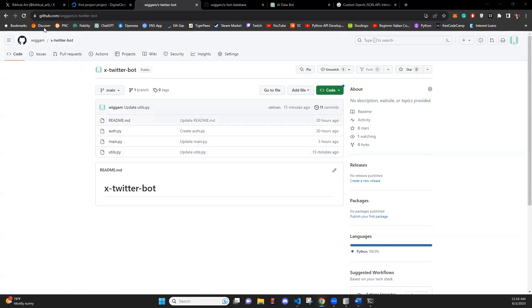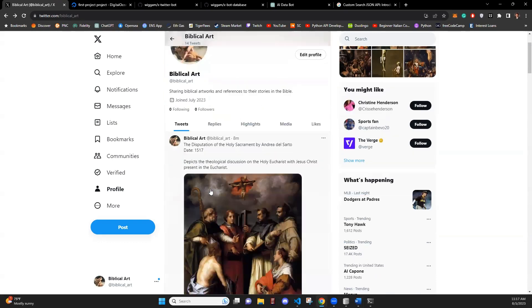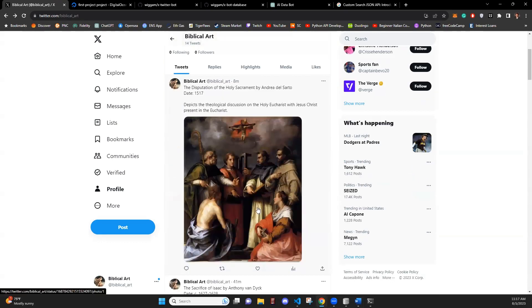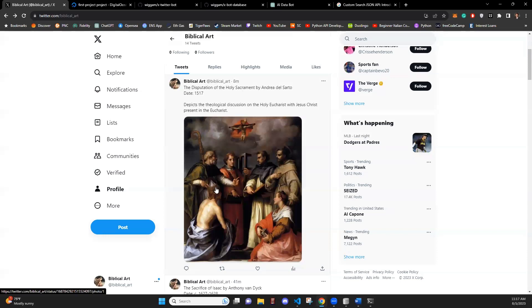So here's the account that we are going to be connected to here. This is called biblical art, and we'll be posting biblical artworks with a title, artist, date, and a short description. This will all come from the database, except the image will be temporarily downloaded and then deleted.